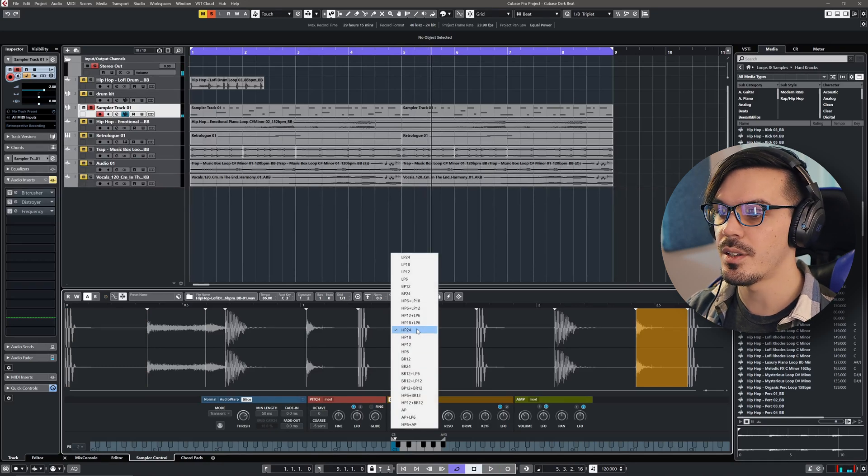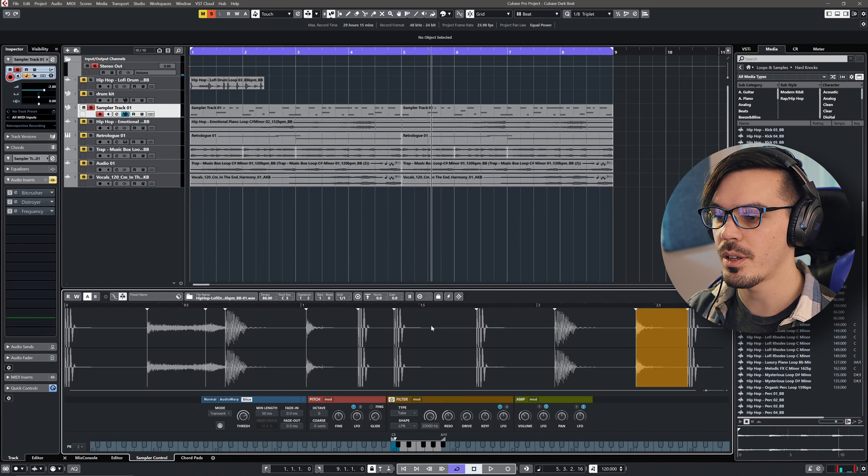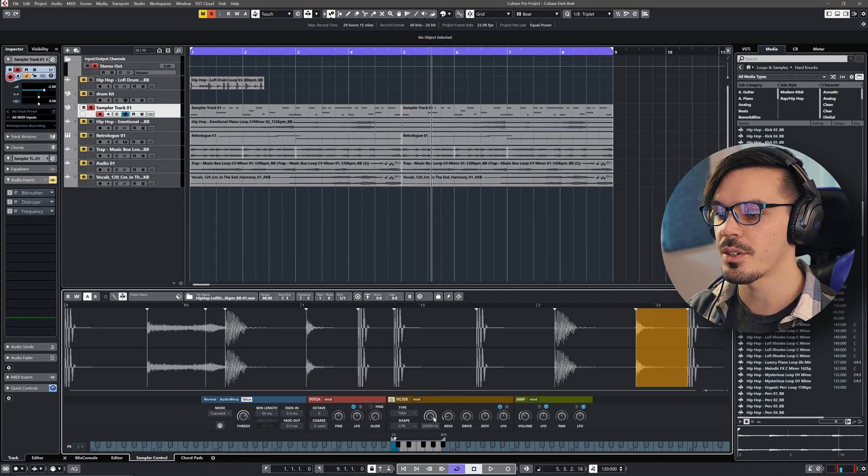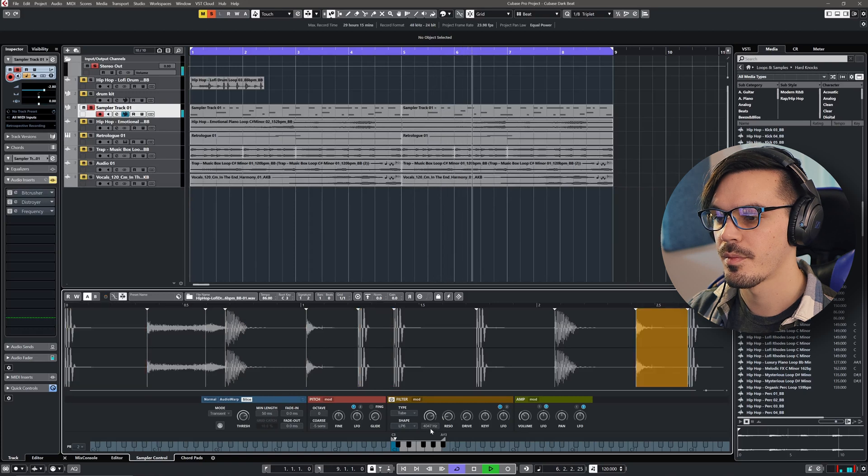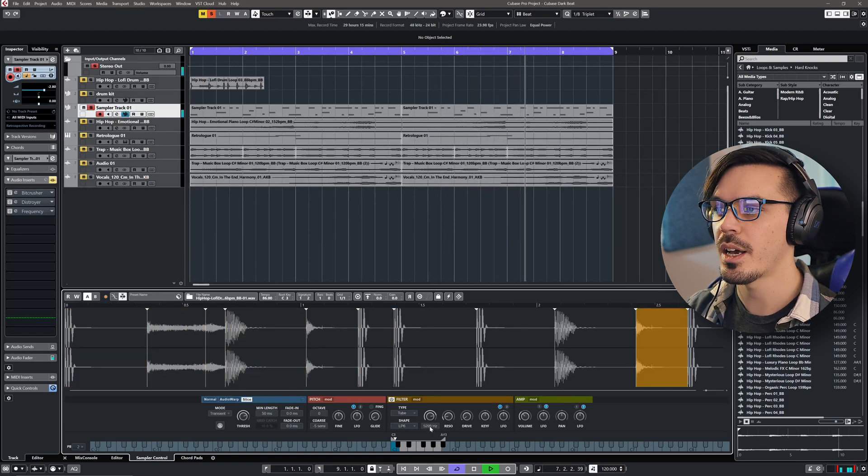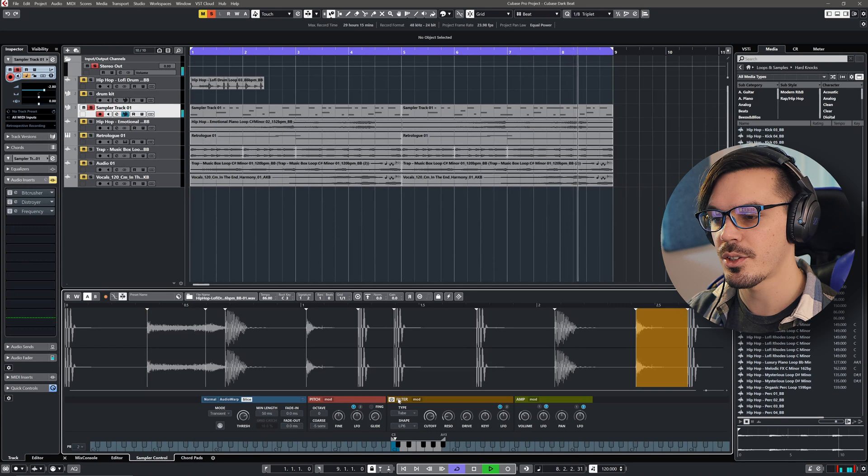In this case, what I did is use low-pass 6, which is a really gentle filter with just a touch of resonance and backed it off just to add a bit more of a lo-fi quality.